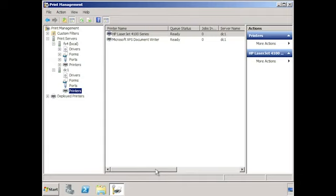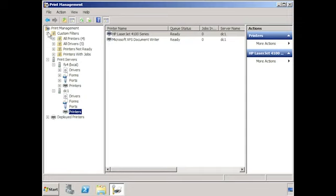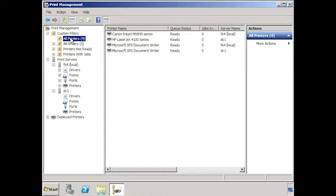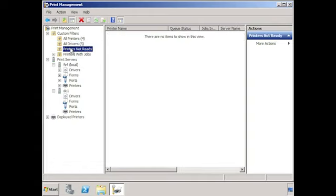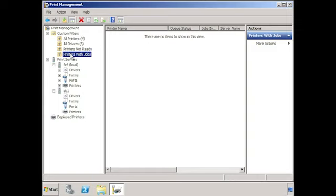Being an enterprise-wide tool, you can also get statistics from all your print servers. To do this, go to Custom Filters and select the filter All Printers to see all printers installed on your print servers. Under the All Drivers filter, you can see all print drivers installed on all your print servers — great for ensuring all servers have upgraded drivers. The Printers Not Ready filter shows which printers are currently experiencing problems, such as a paper jam or being out of paper. The last filter shows jobs currently printing on all your print servers.